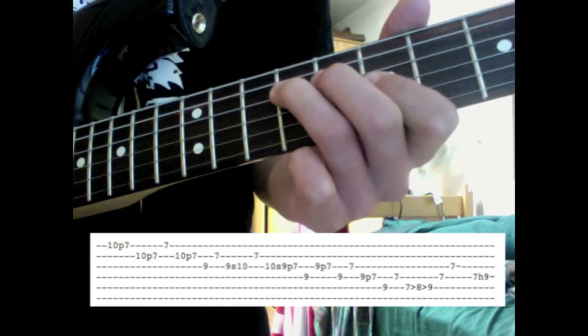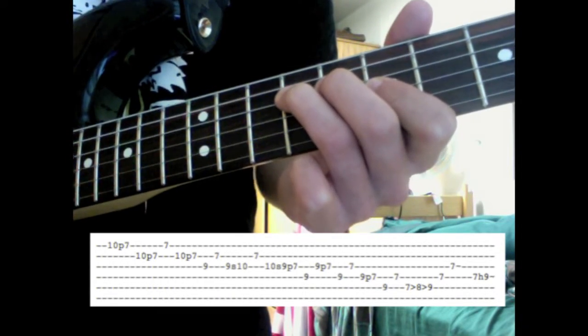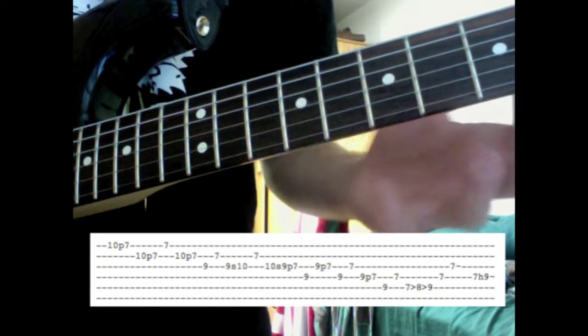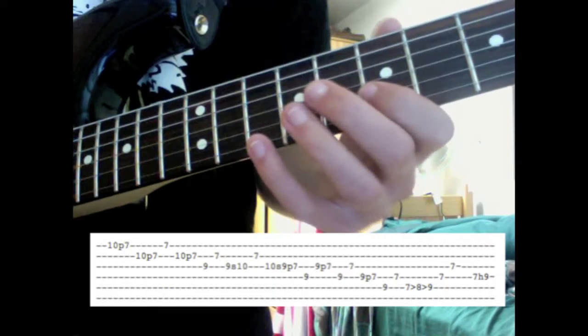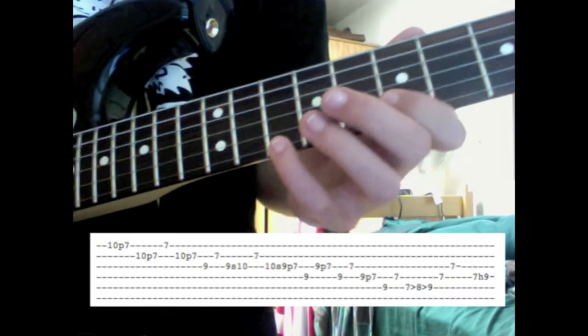So, that's what it sounds like really slow. So, so far I'll put it all together what we have so far. We're halfway through.